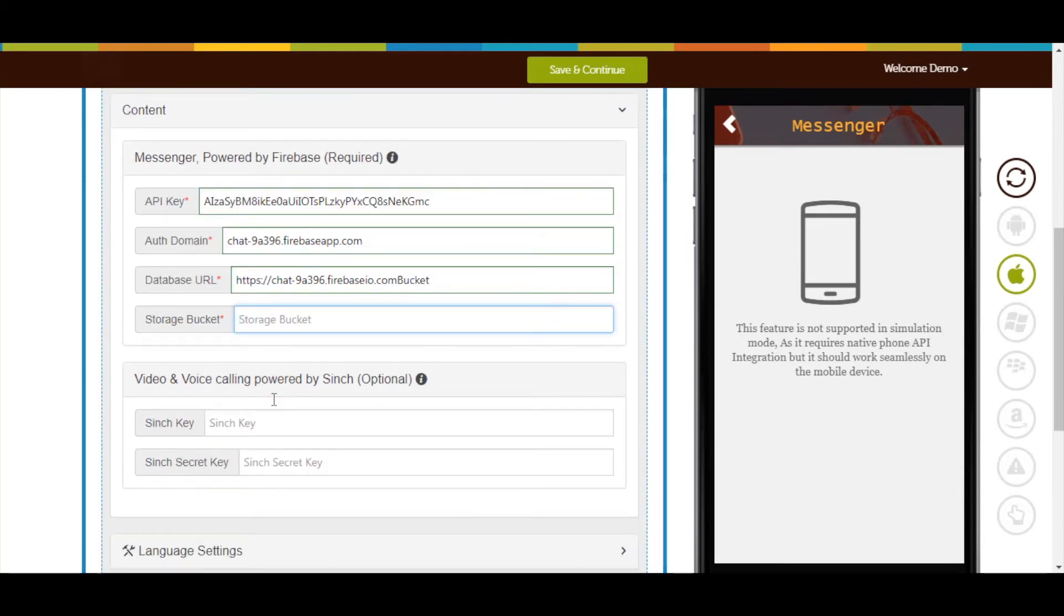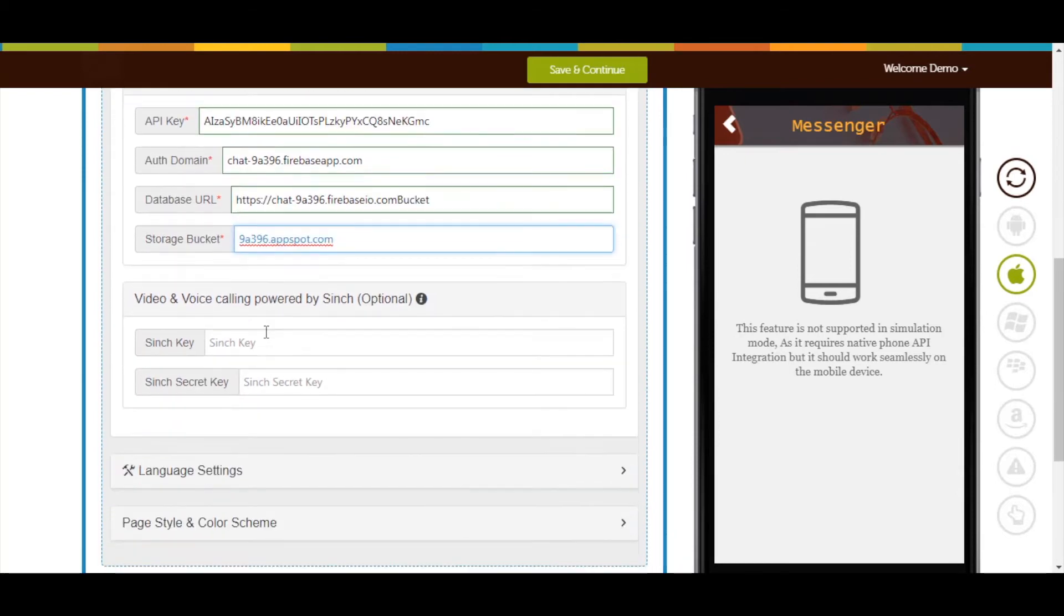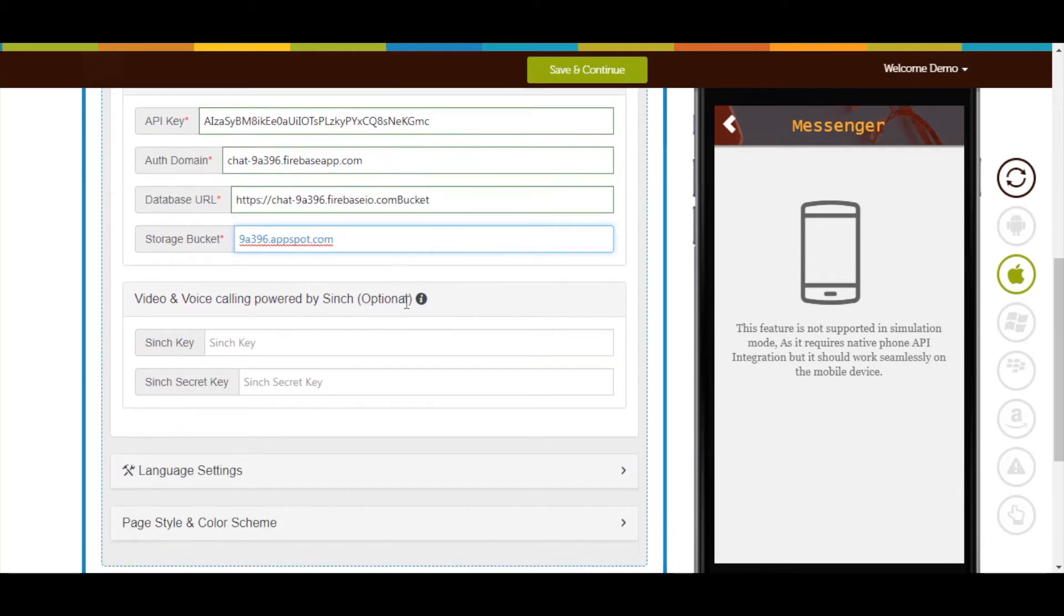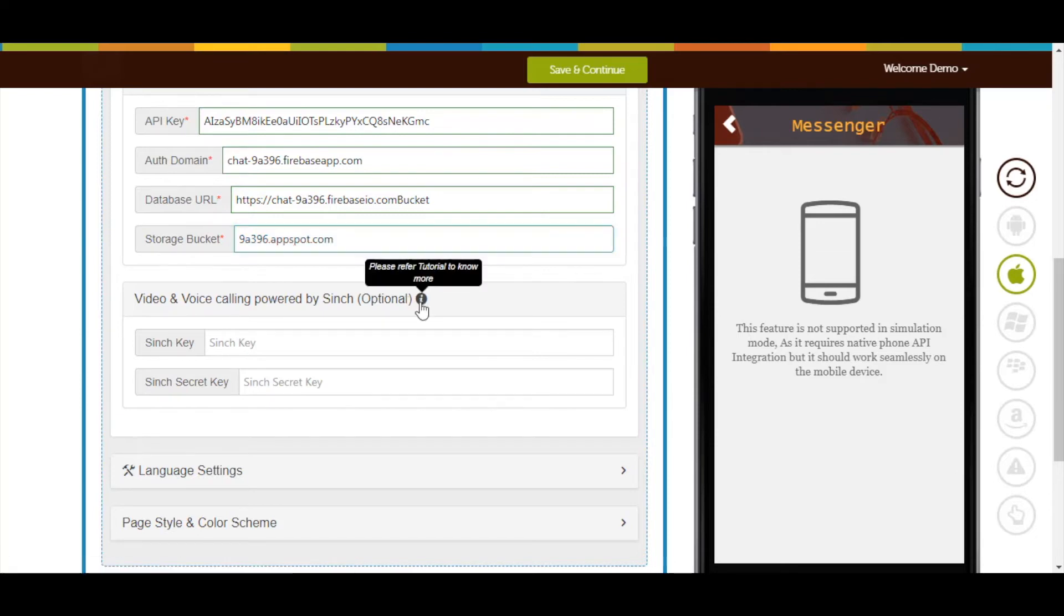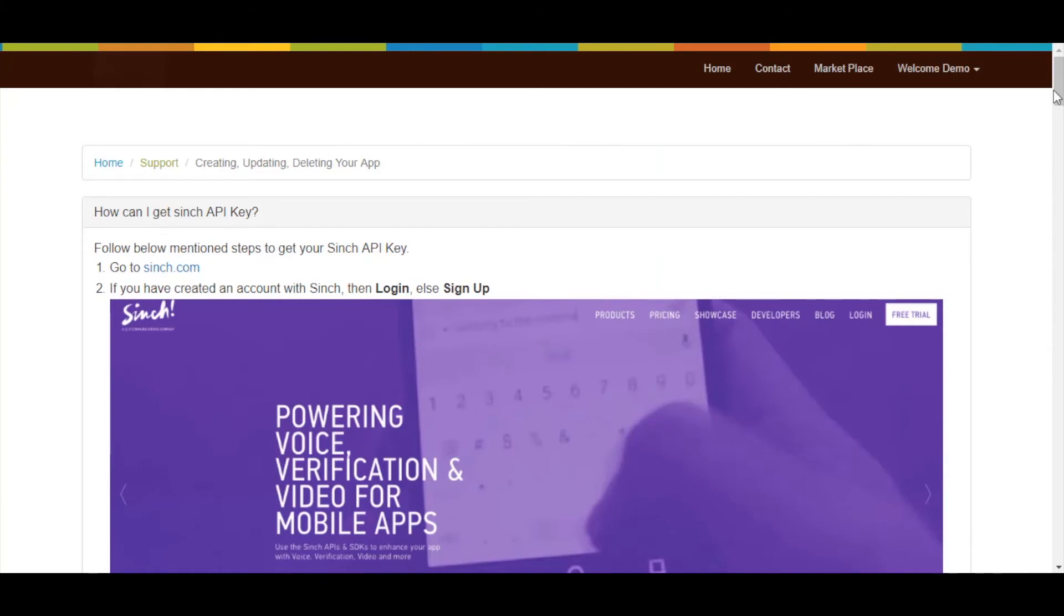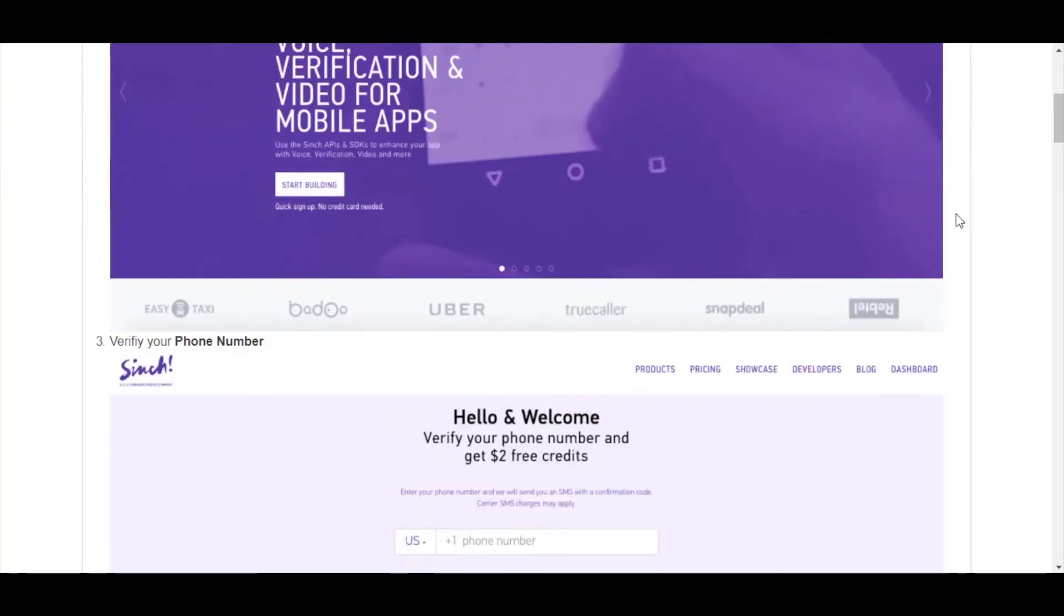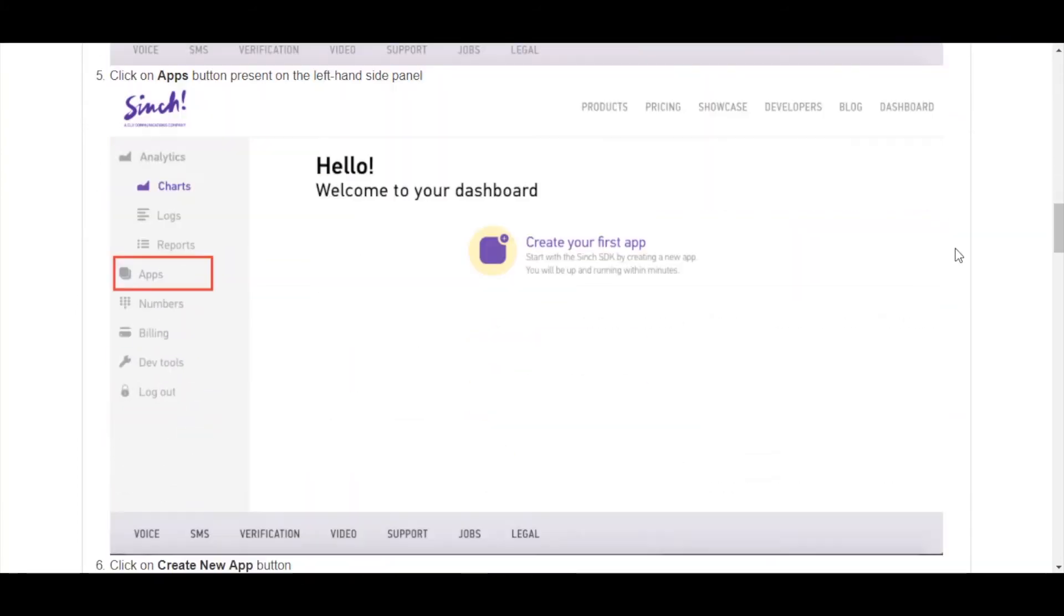Next comes video and voice calling powered by Sync, which is an optional section for those who want video and voice calling features in messenger. You can refer to our 'How can I get Sync API key' tutorial to obtain these details.